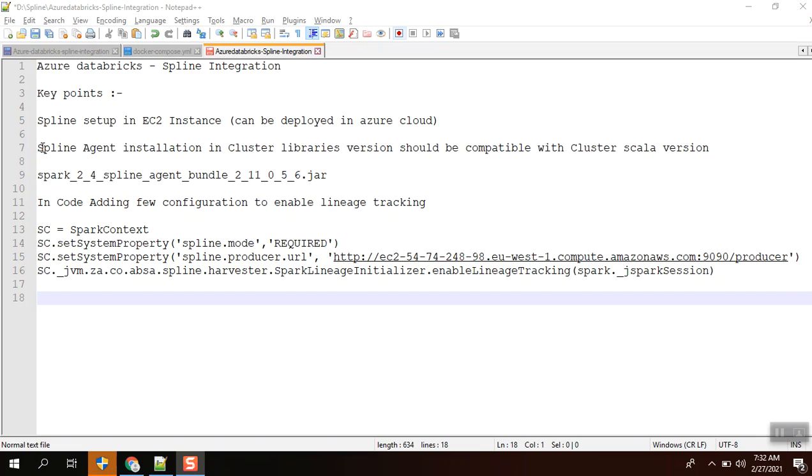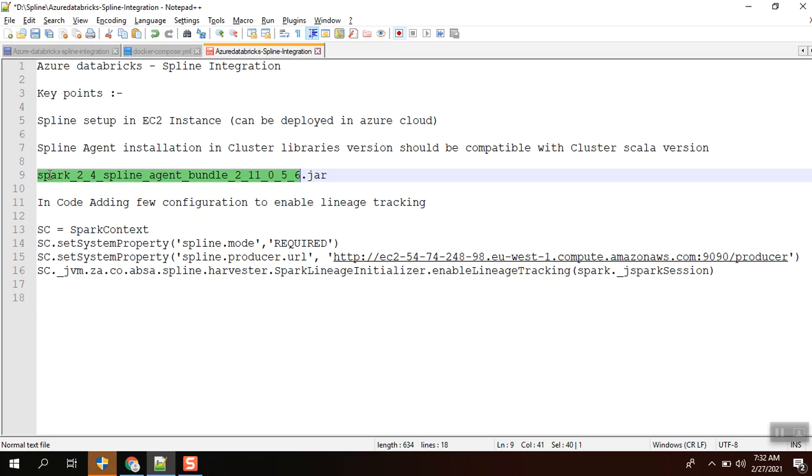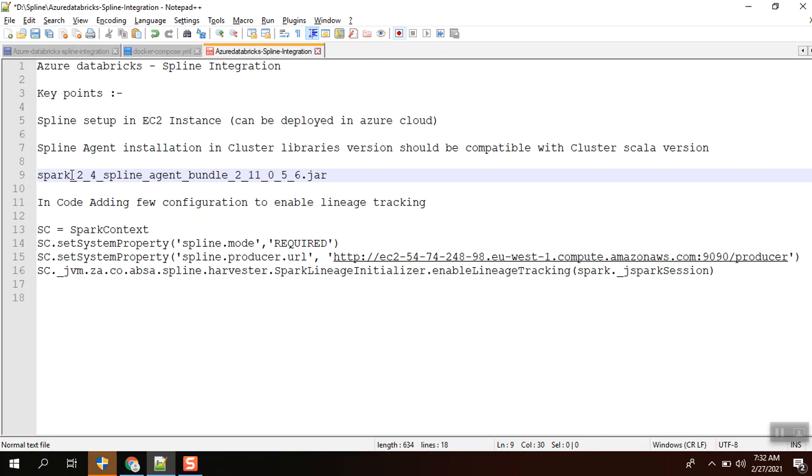Second thing is we need to install this Spline agent in the cluster environment, meaning Azure Databricks itself. This is a jar I am going to install in my cluster. This jar should be compatible with the cluster Scala version as well as Spark version. I have installed this bundle, the 2.4 along with the 2.11 Scala version. The last version implies the Spline version.